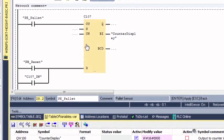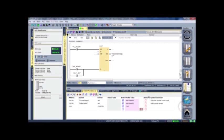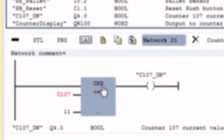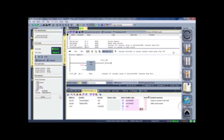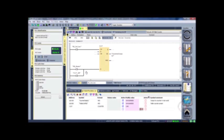Then you have a reset function. We have the operator's push button that can reset the counter, or it can automatically reset when we get our counter done bit — which is a bit we designed using our compare statement. We said if the current counter value equals 11, then output to the counter done bit. Outputting to that done bit would make the reset rung true, which would reset the counter.